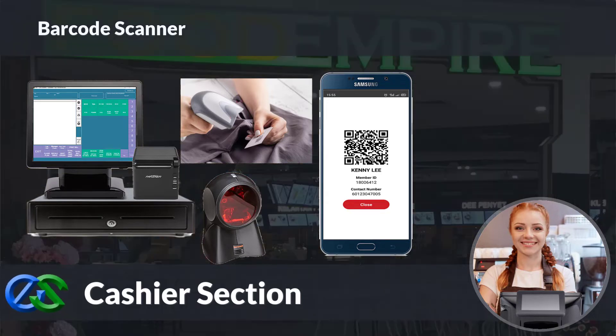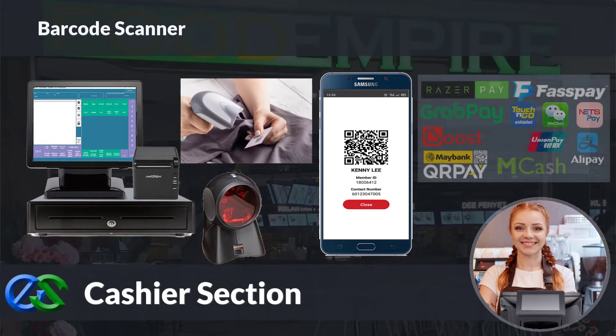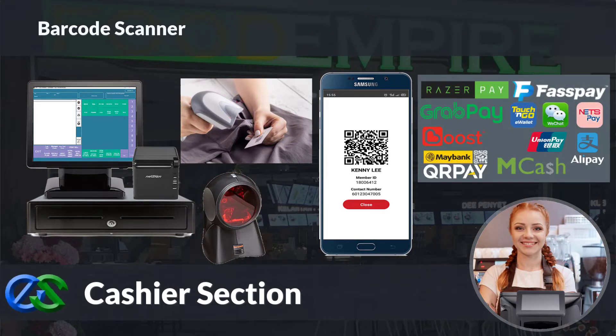Our system is ready to collaborate with e-wallets like GrabPay, Alipay, WeChat Pay, and other e-wallets as well.